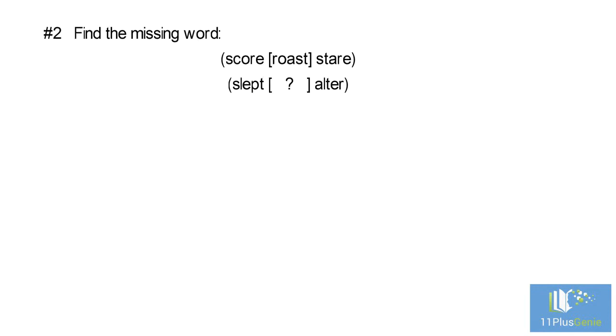Number 2. Find the missing word. Score, roast, stare. Slept, alter.